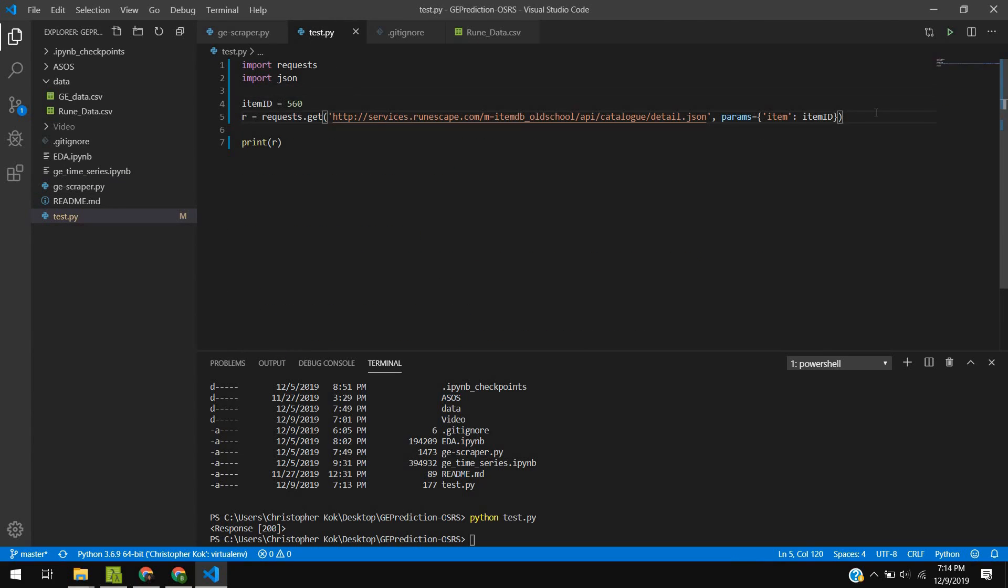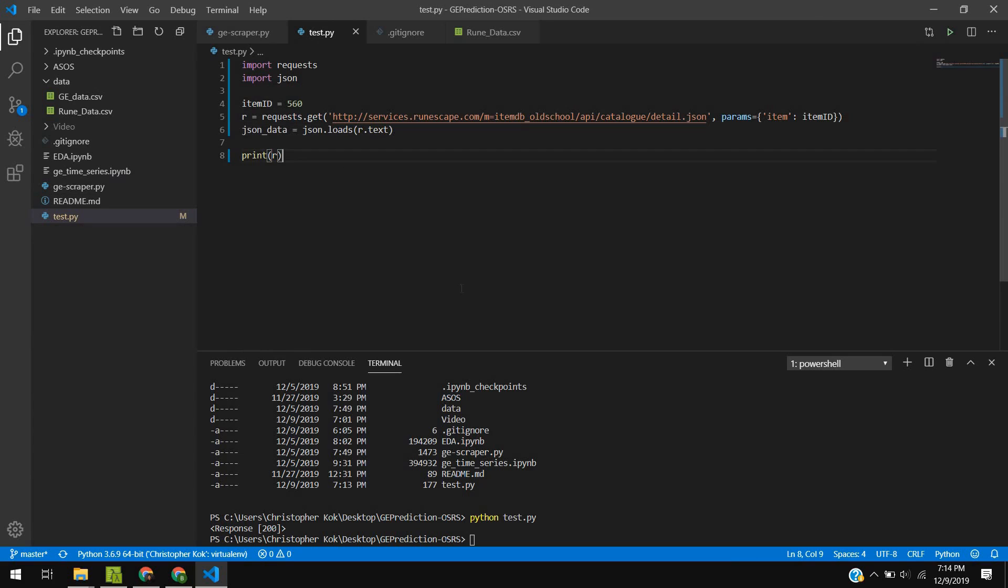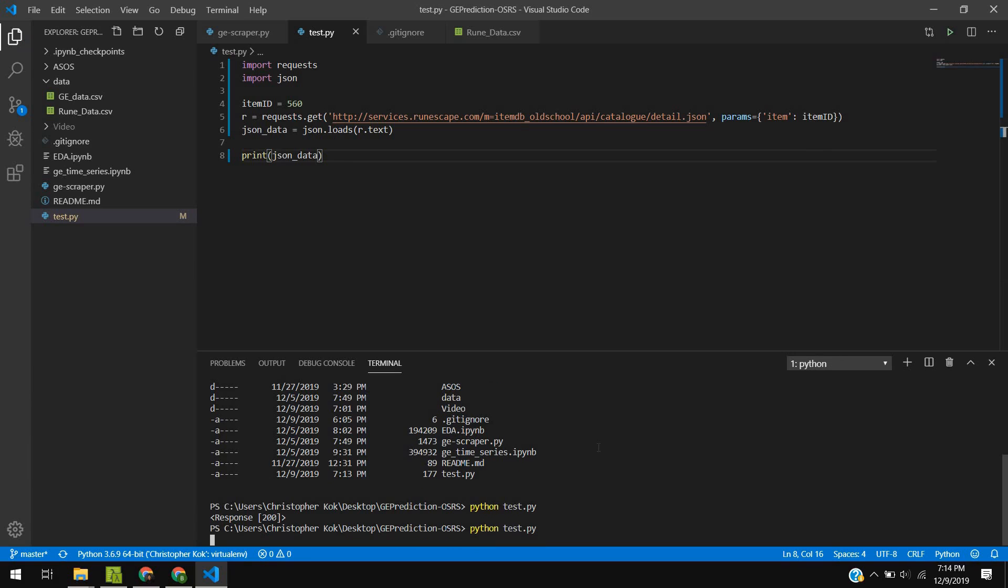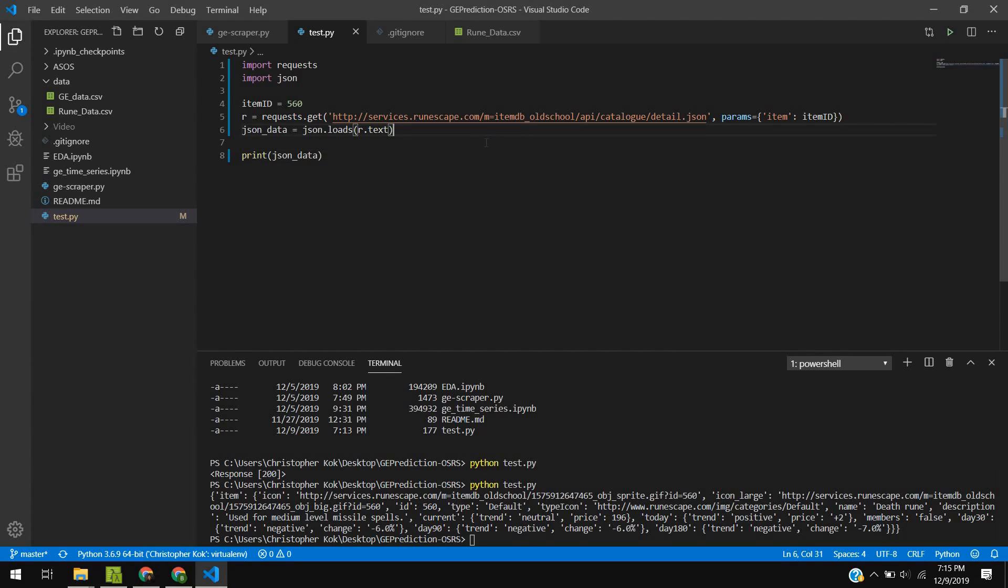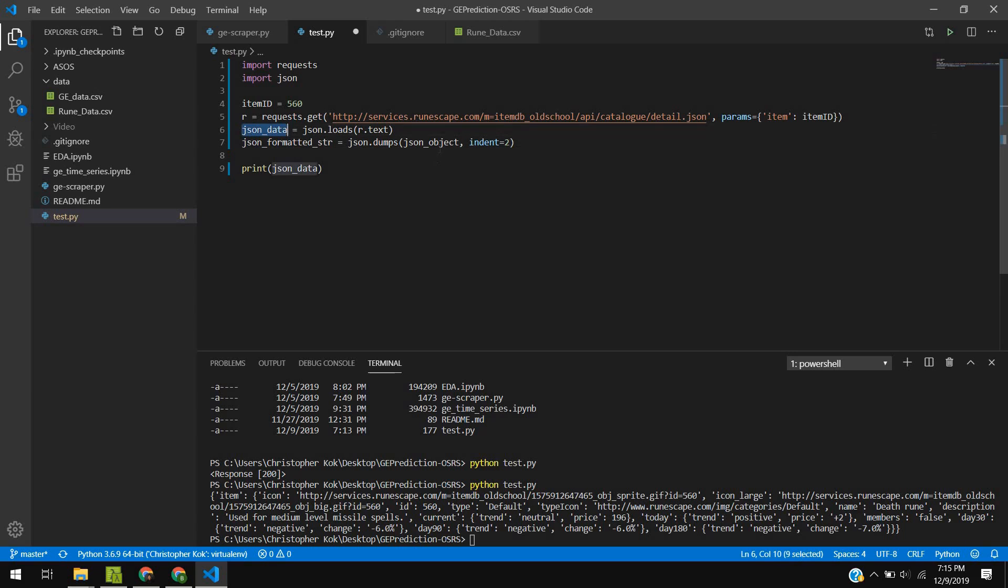We have to first parse this whole response and get the JSON data from the text portion. Here we simply take R.text and load it into a JSON format with JSON.loads. After one quick Stack Overflow search, we find a small line to prettify the output, and here we see it in a much more readable format.